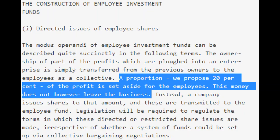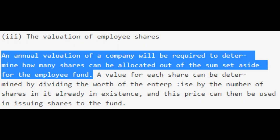The Meidner plan called for an issuing of shares representing 20% of the profit of affected companies to be placed into the wage earner fund system. Profit, in this case, would have been determined by the increase in the value of the assets of the company from the start to the end of the year.